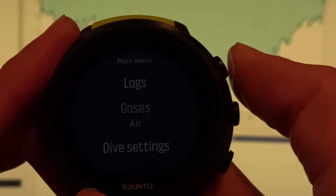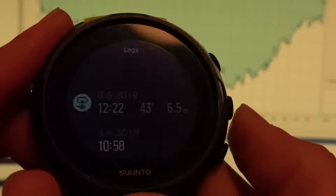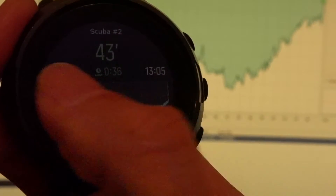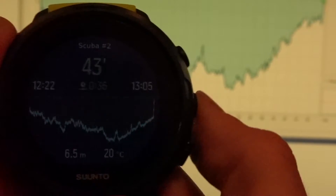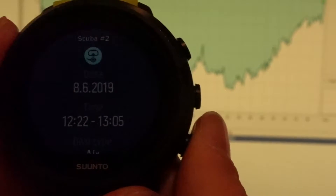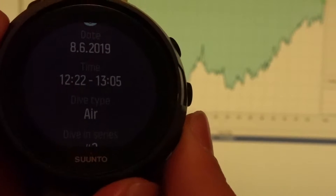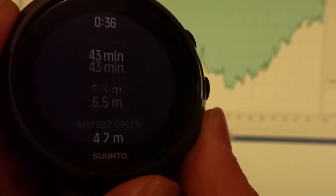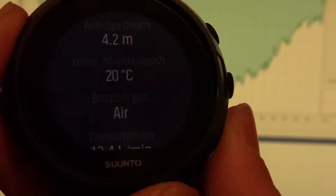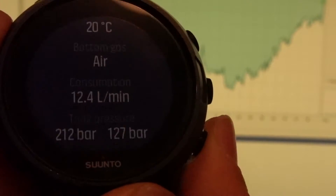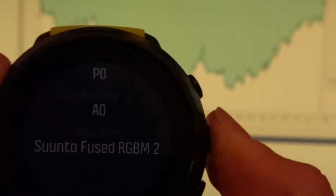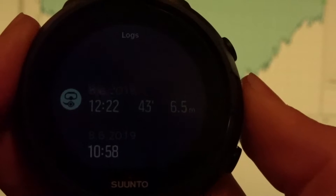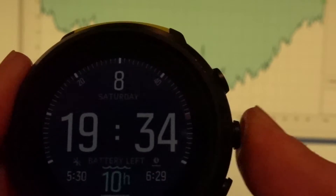Press and hold, logs — here it is. You have a main description, then you press again and you see everything: you see the date, you see the time, you see the gas you used, you see the surface time, dive time, max depth, average depth, temperature. Everything is here, everything is in one screen. So if you want to log your dive in your logbook or app or something like that, you have everything in that one screen.